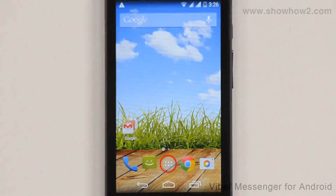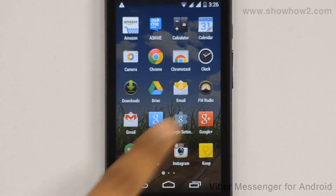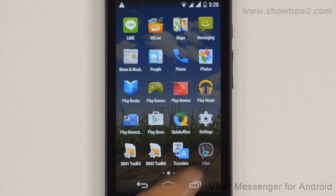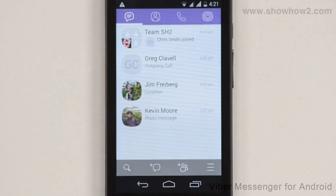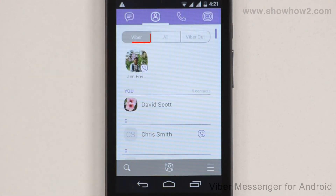Tap Apps. Scroll across. Tap Viber. Tap the Contacts icon. Tap the Viber tab if it is not selected. Your contacts on Viber are displayed.